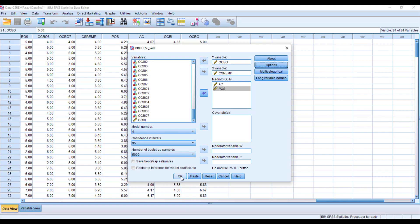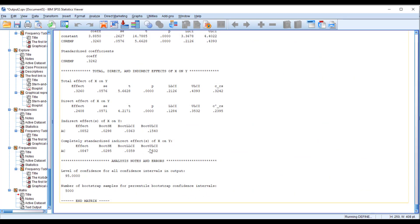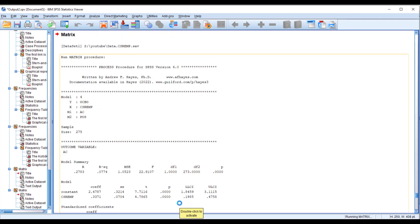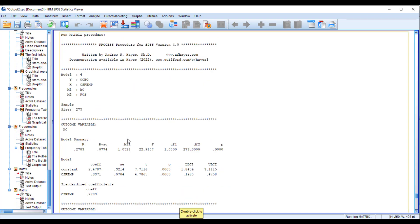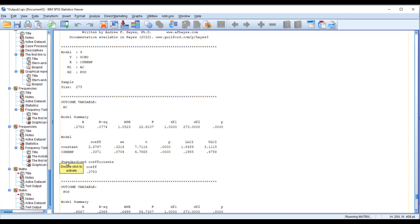Click OK and we will have the output window — we need to wait a few seconds for the results to run. From here you can see the impact of CSR EMP on affective commitment: the coefficient or beta value, the significant p-value, and the confidence interval. There is no zero in this interval, so the relationship is significant.